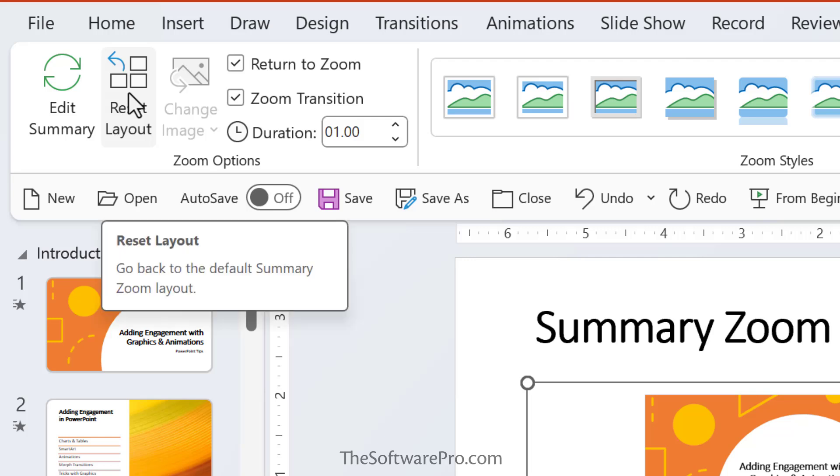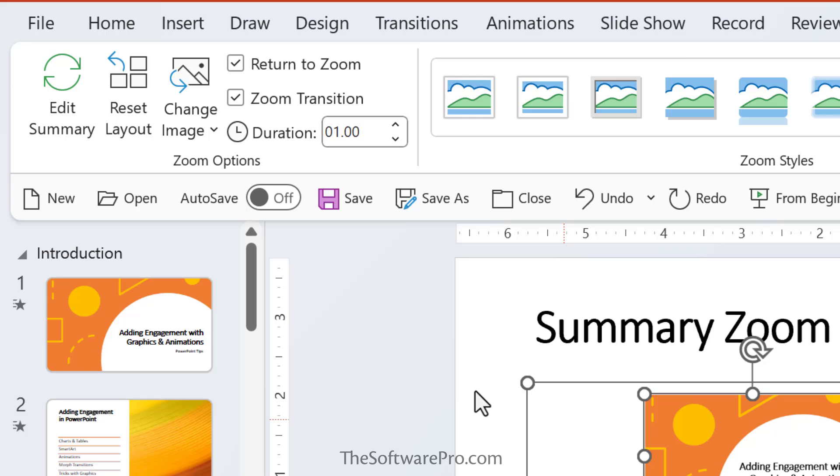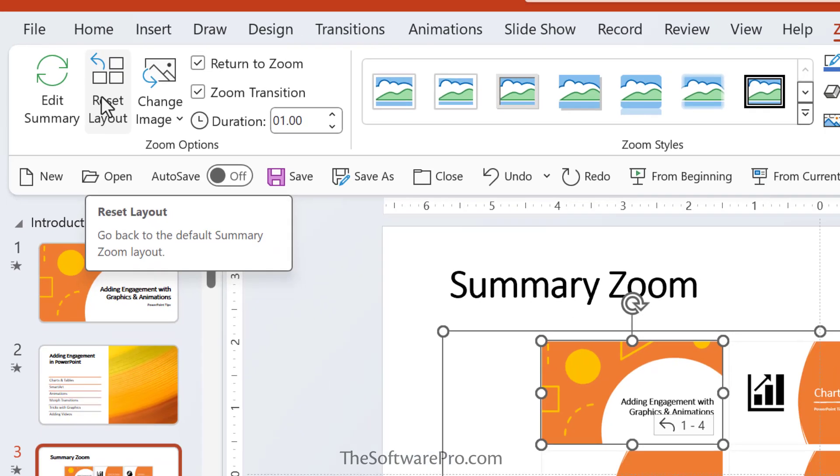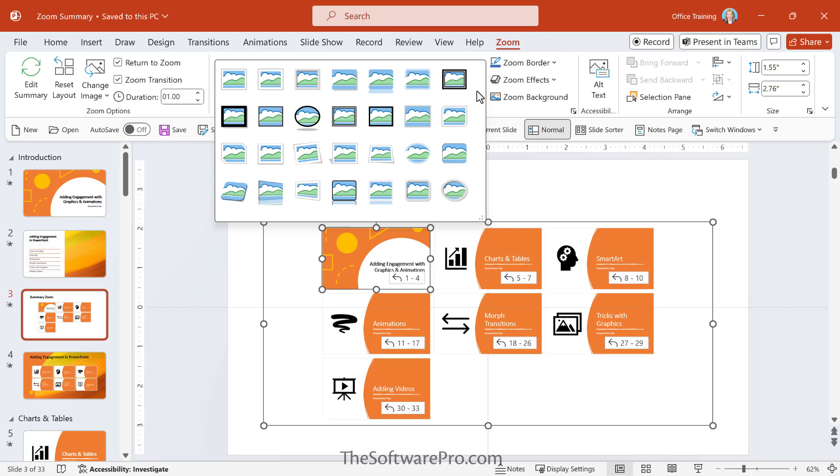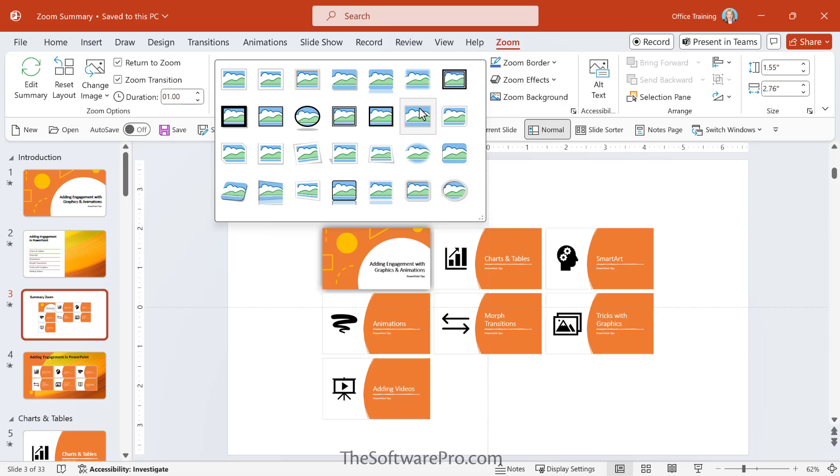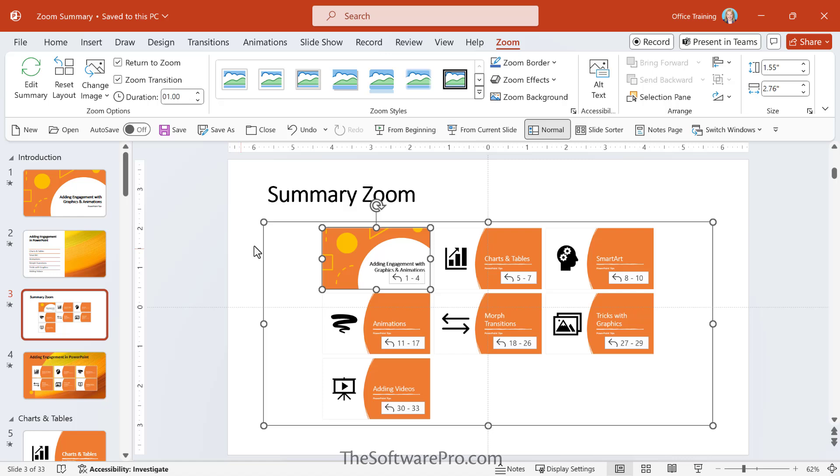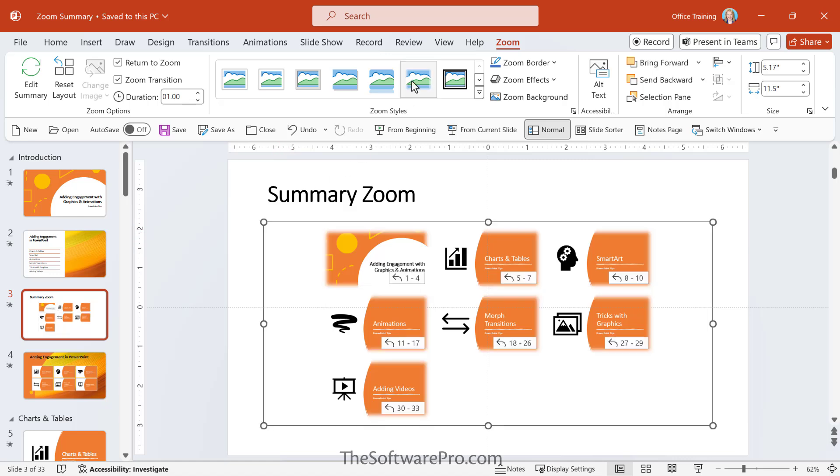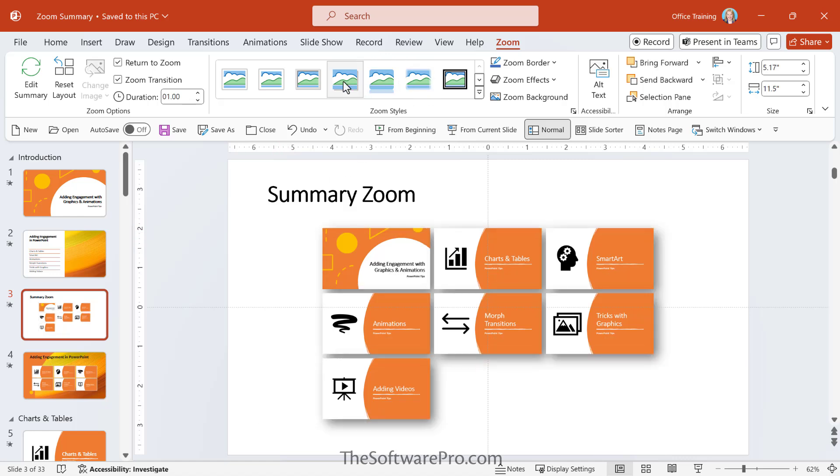If you have moved any of these objects around, because these are individual objects, you can reset the layout if that's helpful, you can apply different zoom styles. So if you wanted to, for instance, I could select all of these, let's do that and apply shadows to it, or a border.